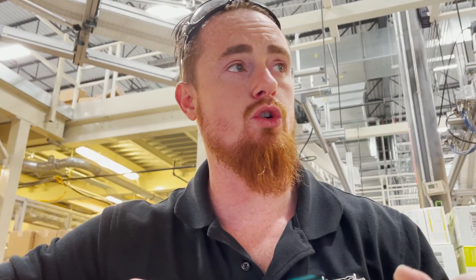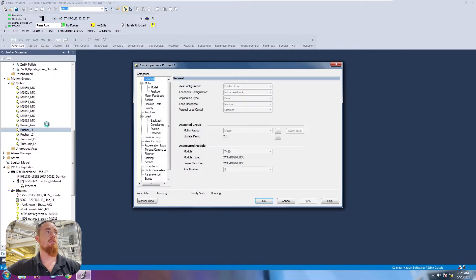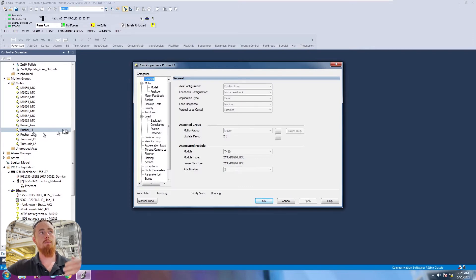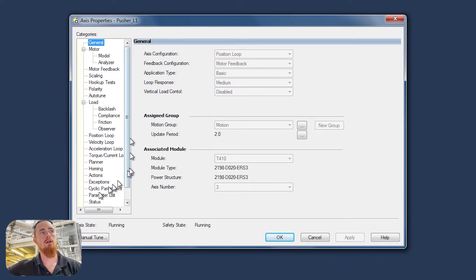Let's jump into Studio 5000. We're going to open up one of our servos here. We're inside the motion group right here in our controller organizer. We open up our servo that we want to access and then we come down into this list right here.